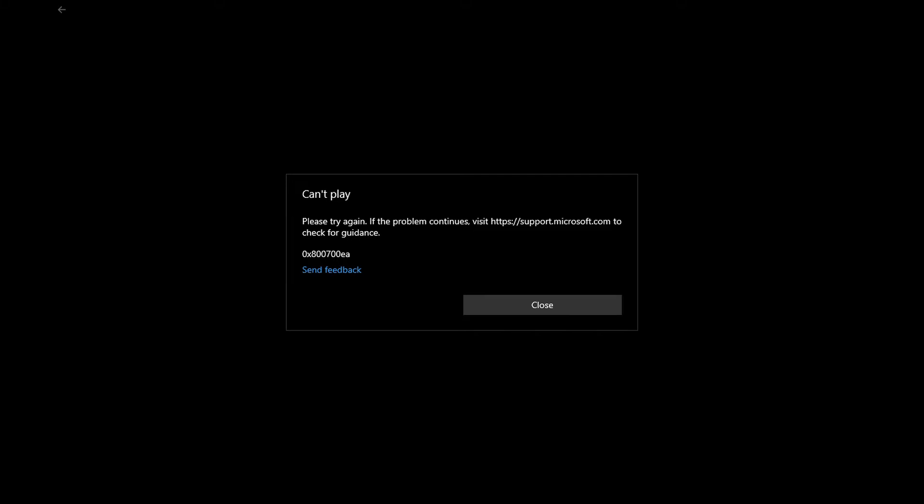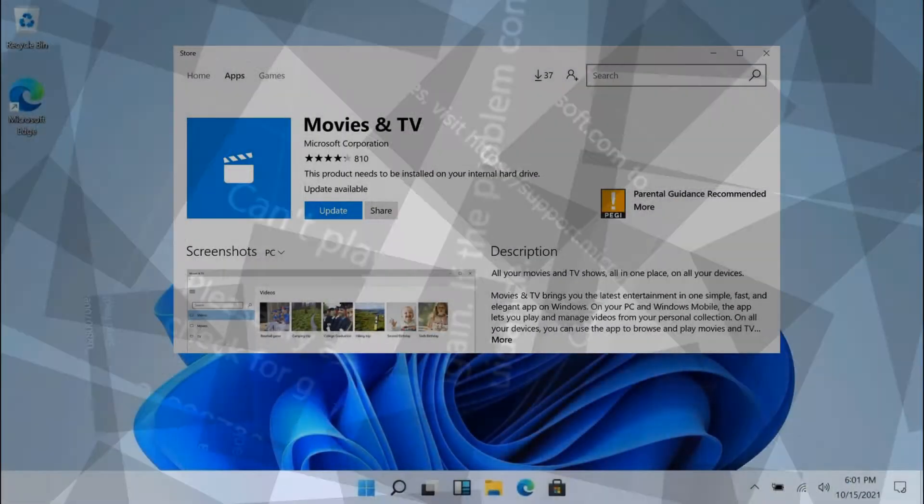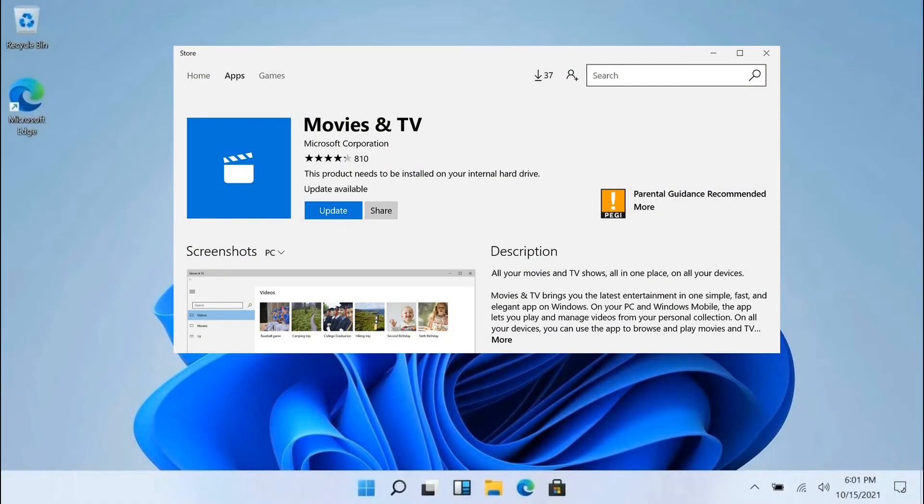If you receive the error code 0x800700AIA in the Movies and TV app, Method 1: Update Movies and TV App.